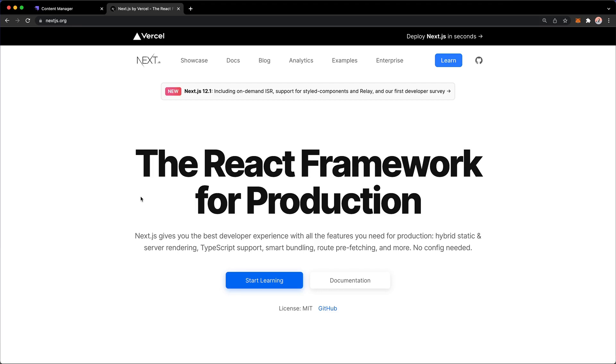In the second part of this video course, we are going to take a look at building out a front-end UI to consume our data coming from Strapi. And as mentioned in the beginning, we're going to be using Next.js.